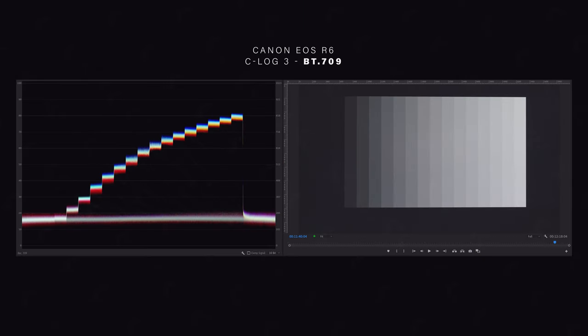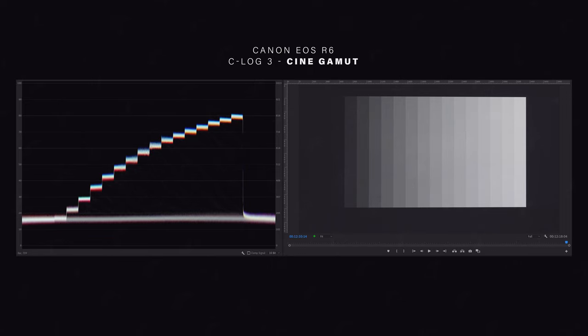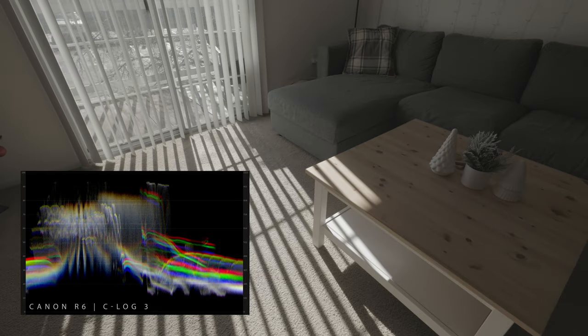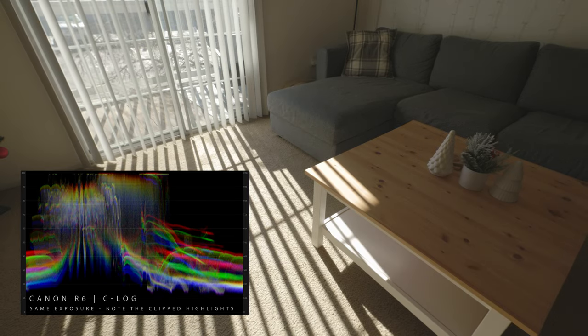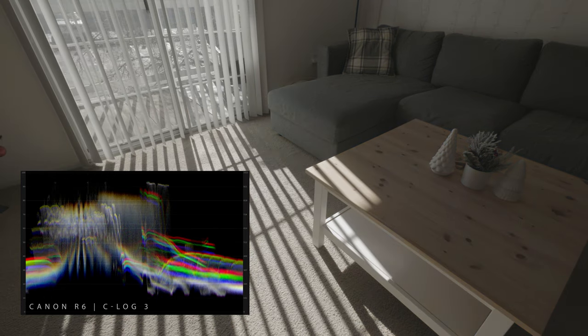If we take a step back and look at color space — color space and Log profile operate independently of each other. There's a misconception that shooting in a different color space gives you more or less dynamic range, but that is not true. Color space only affects how many colors and what color values are recorded. The Log profile determines how much dynamic range — how bright the whites and how dark the blacks are. So if you're worried about dynamic range, C-Log 3 will give you the most regardless of what color space you're shooting in.